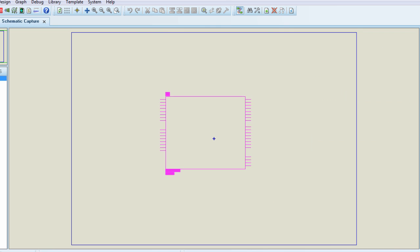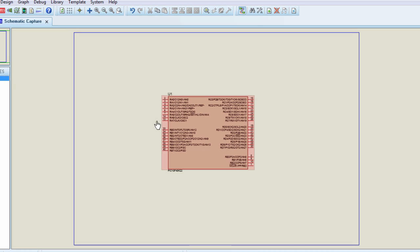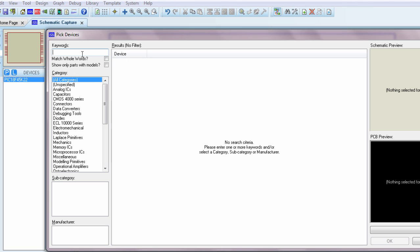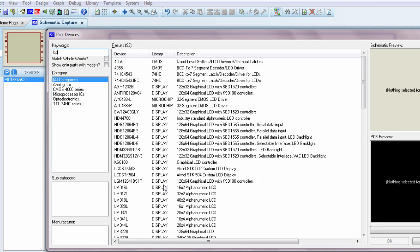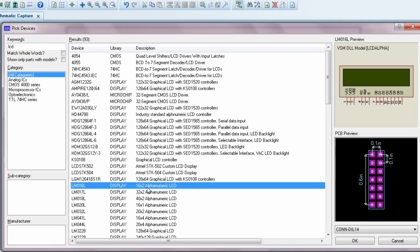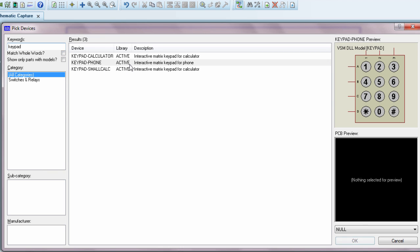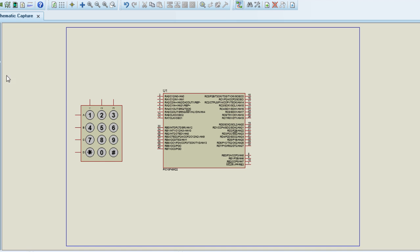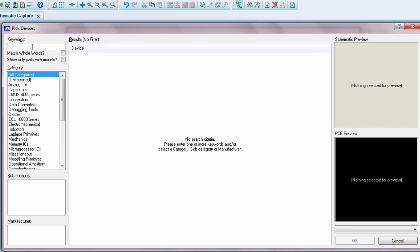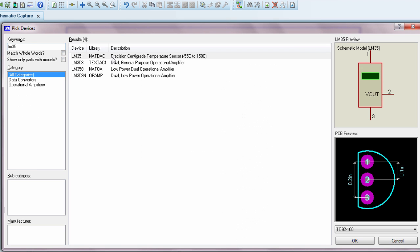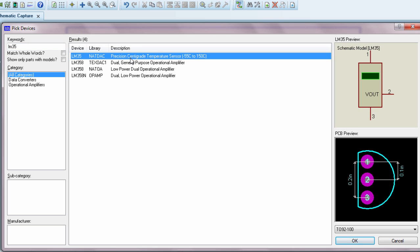The second device we're going to need is the LCD display — we're going to use the 16 by 2 line LCD display. The other device we need is a keypad. We're also going to need a temperature sensor; we're going to use the LM35, which is a precision centigrade temperature sensor that can measure temperature from minus 55 degrees to 150 degrees Celsius.